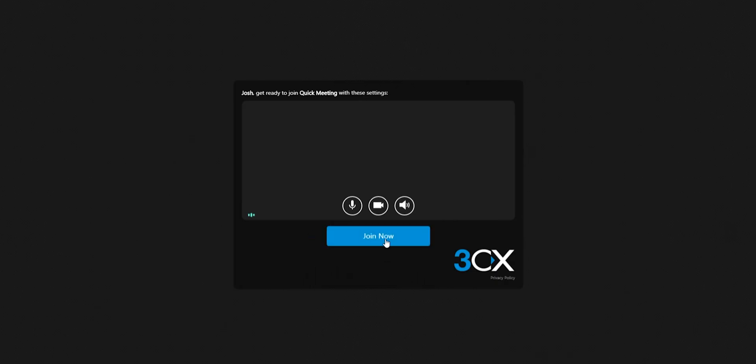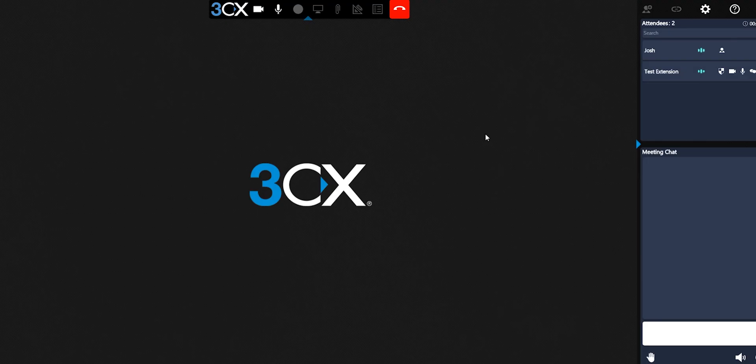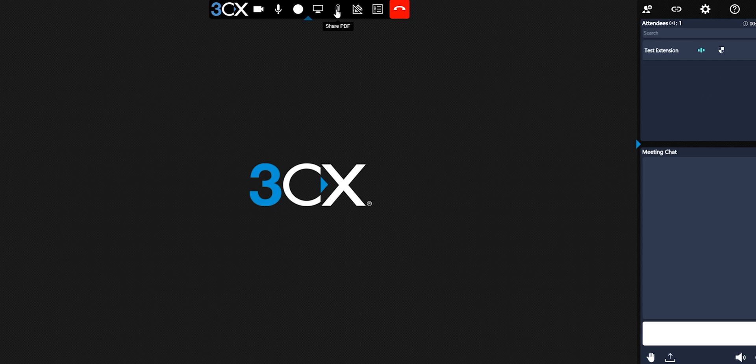You will be able to see everyone in the meeting on the window to the right. Using the options at the top of the screen, you can share a PDF, share your screen, start a whiteboard, or a poll.